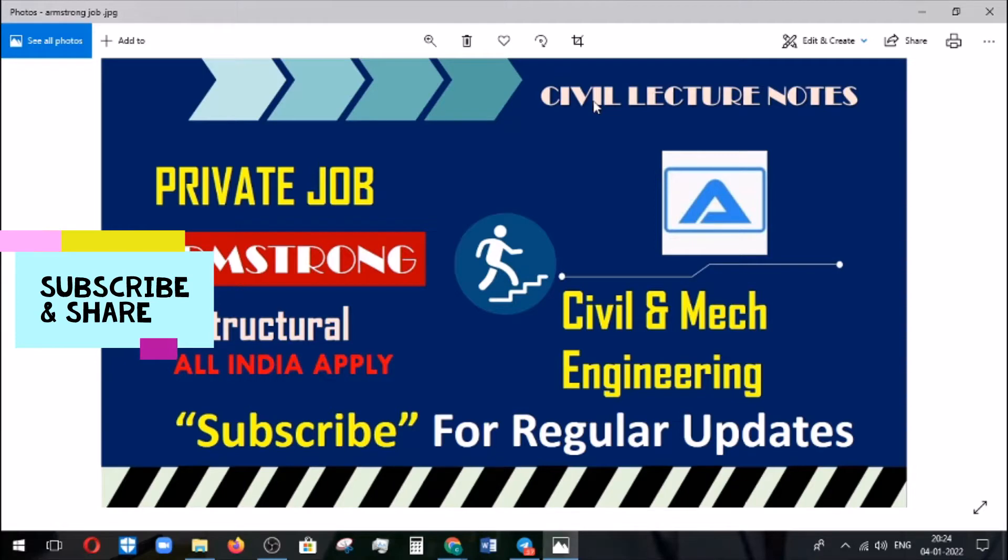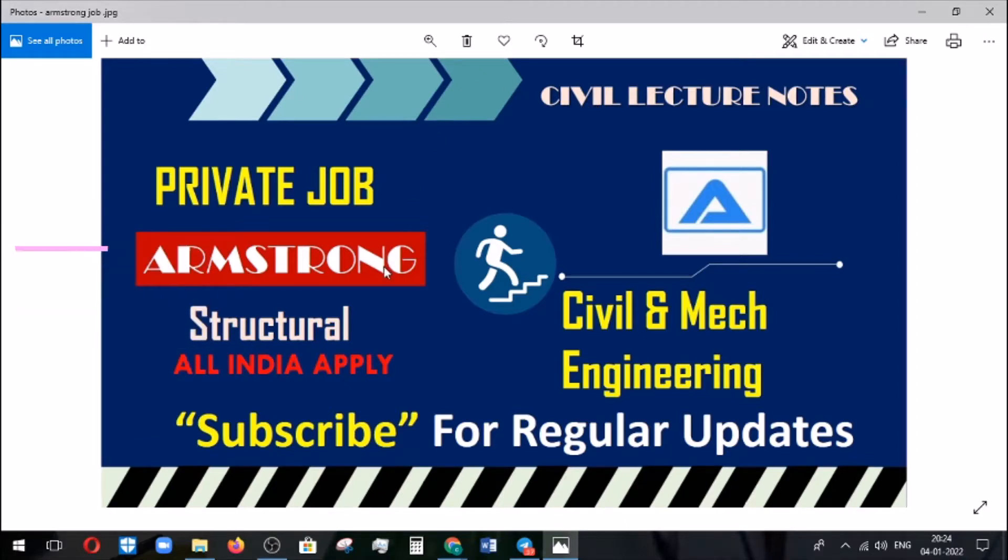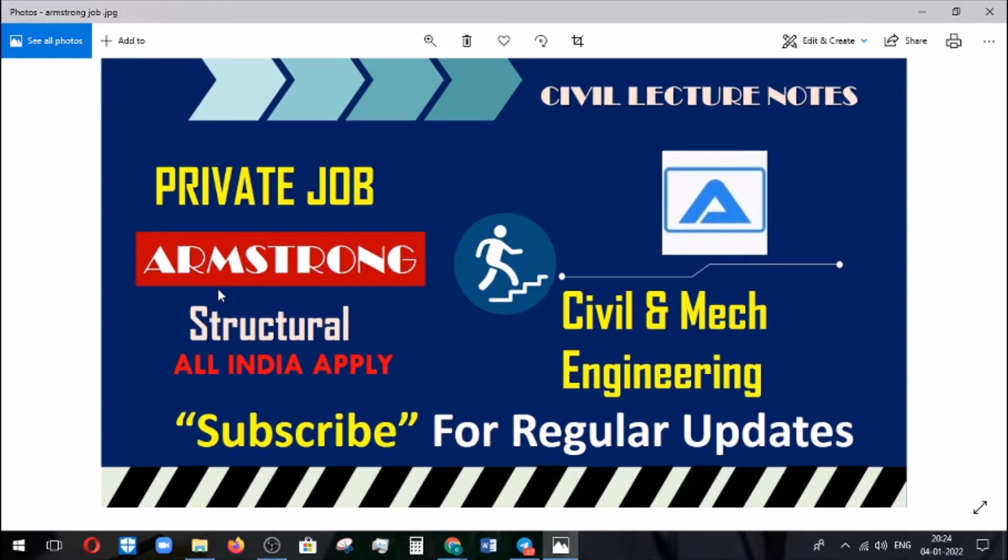On that basis, we are going to inform you about the vacancies which came from Armstrong Automation. This vacancy is for civil and mechanical engineers. The job role is based on structural engineering, so people who belong to civil and mechanical engineering can apply for this job from all India.